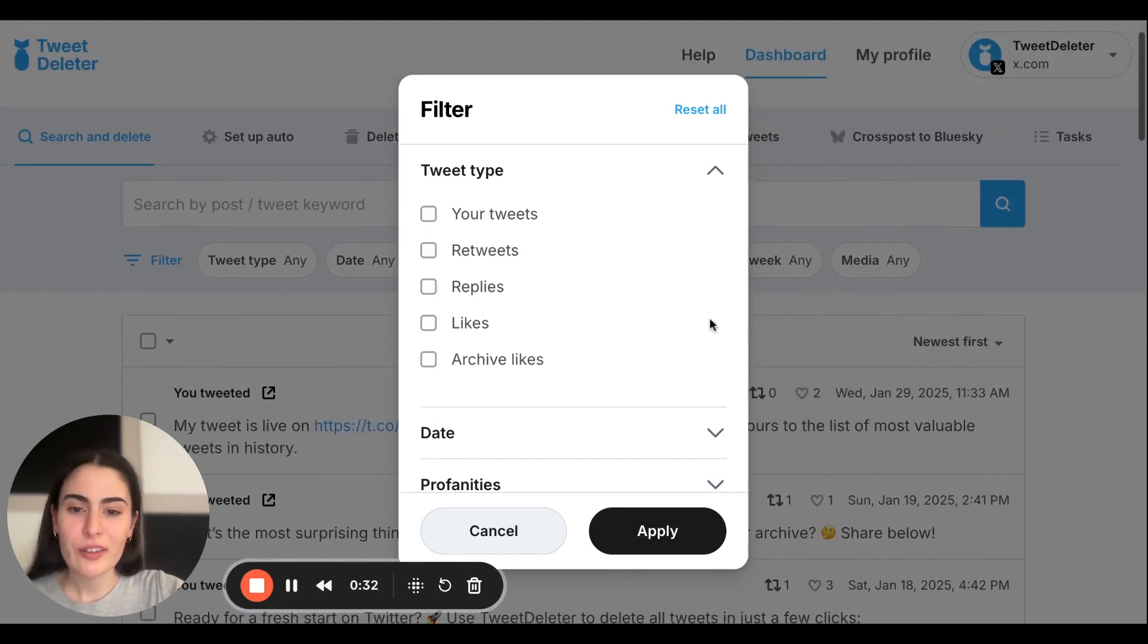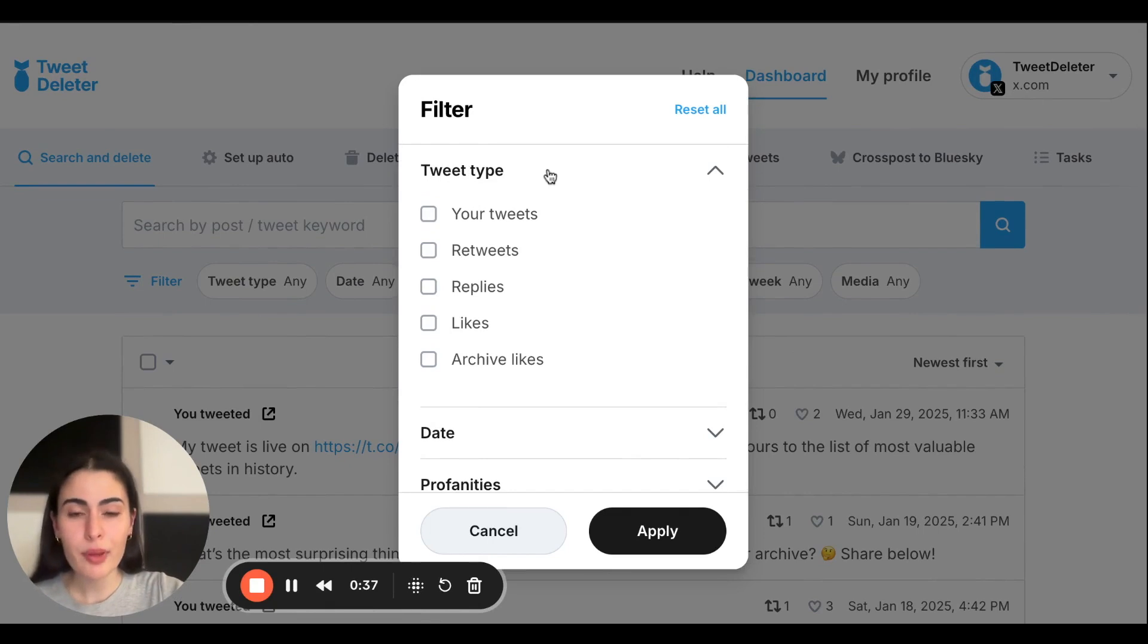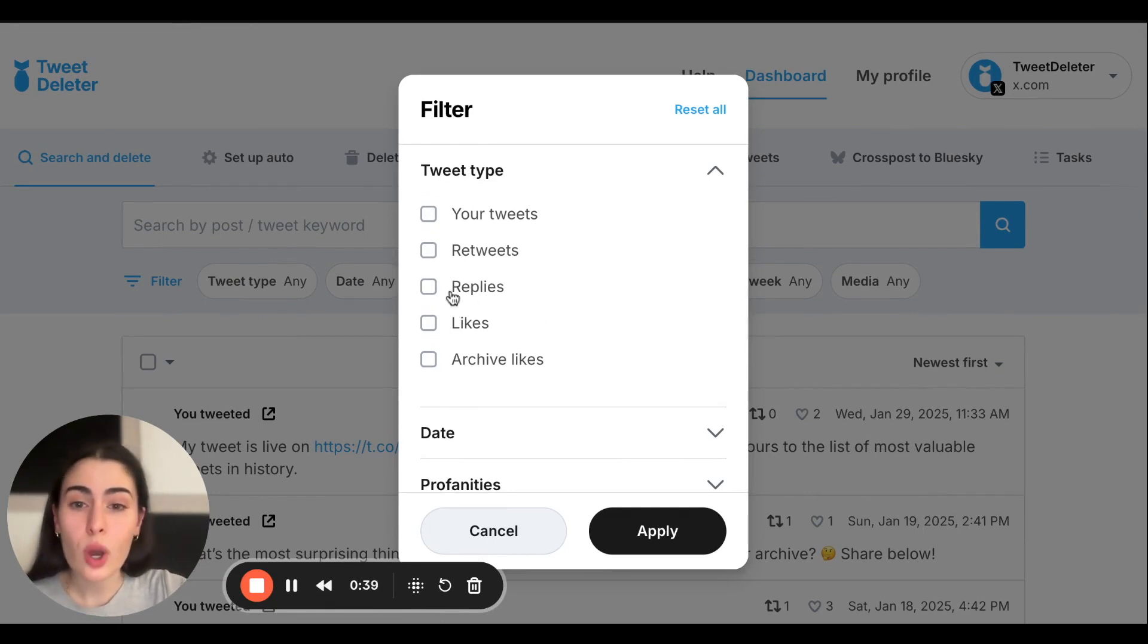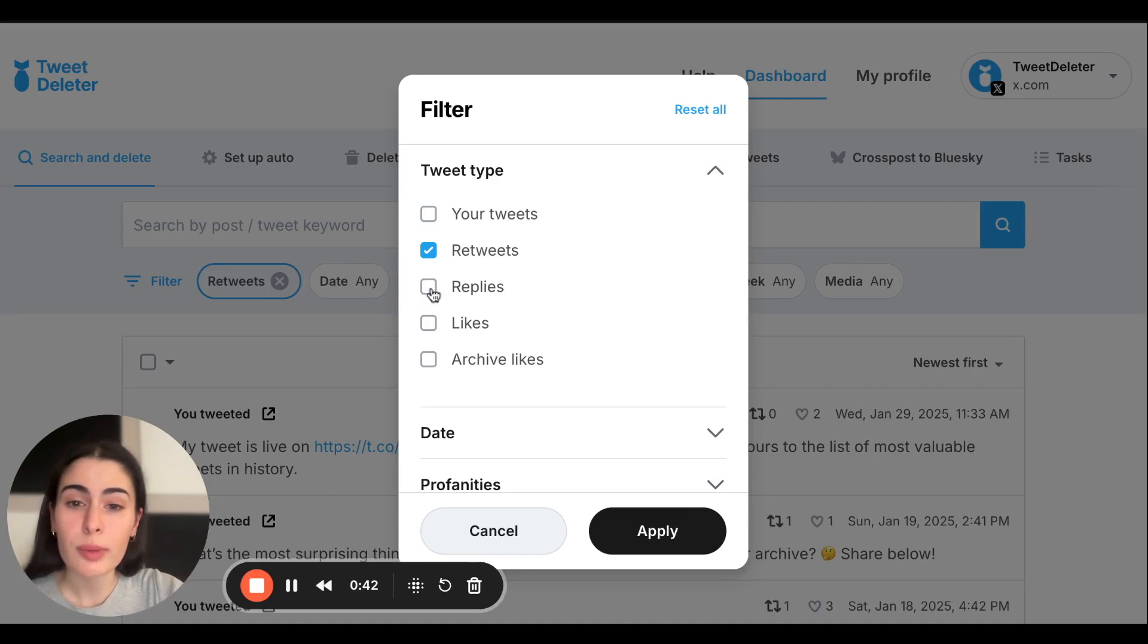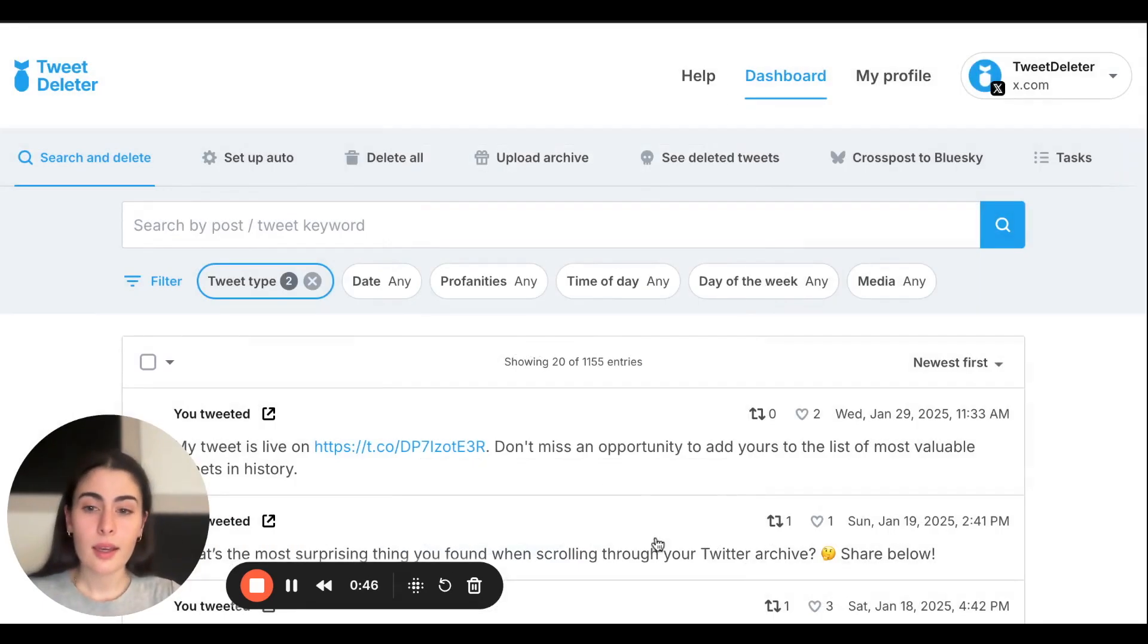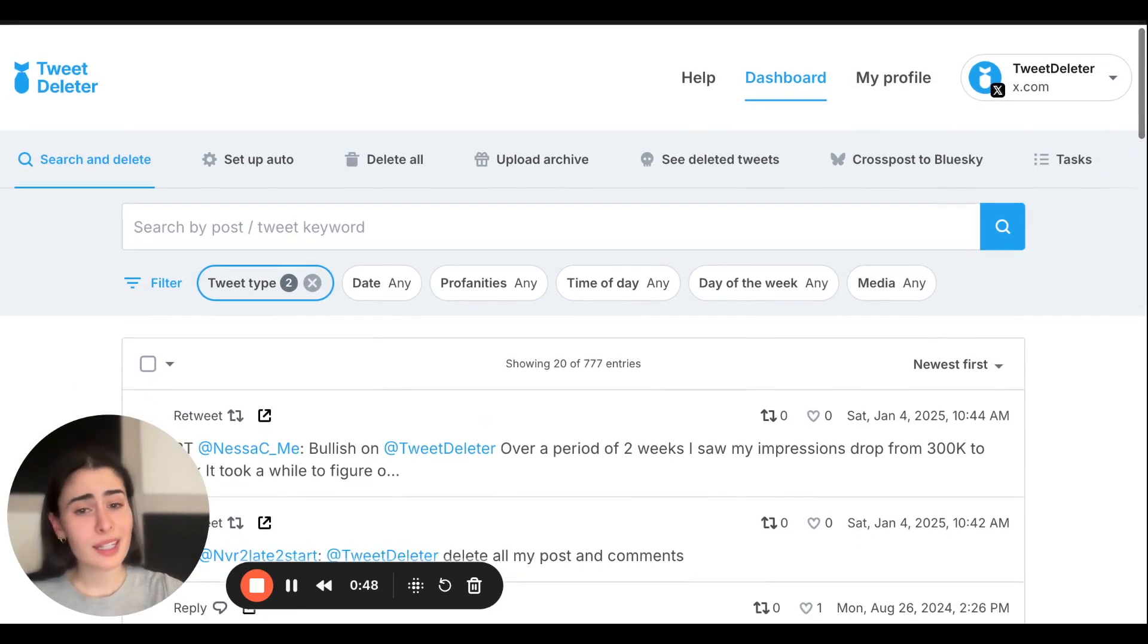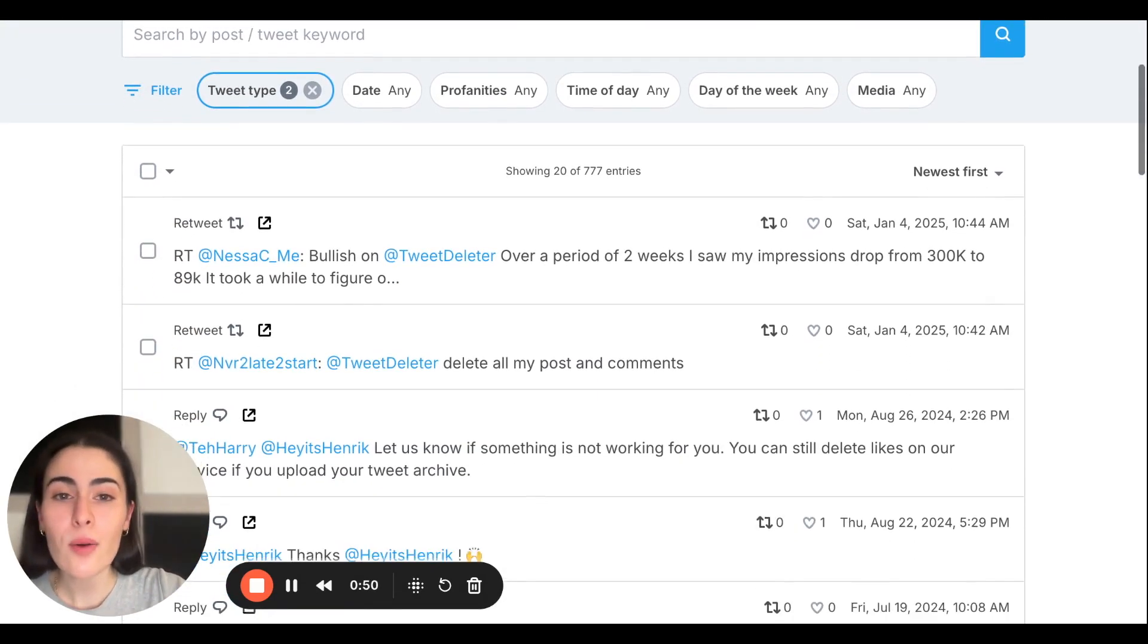We're going to use this first option called Tweet Type. This is where you can choose. If you want to sift through just retweets and replies, you're going to click those two, click Apply, and give it a second. Here we go, so now all of your tweets are filtered.